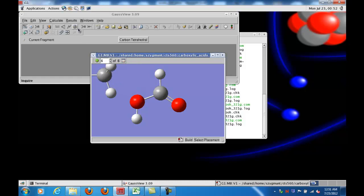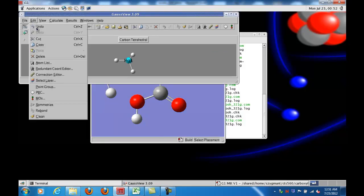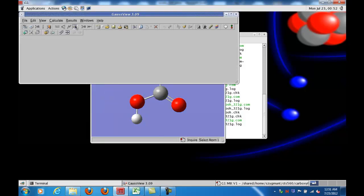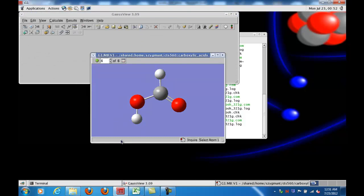Oops, I clicked the wrong button. Edit, Undo - and I want to go into the inquire mode. Here's the final optimized geometry, and you can see there were some changes that the program made as it was calculating the optimized geometry.